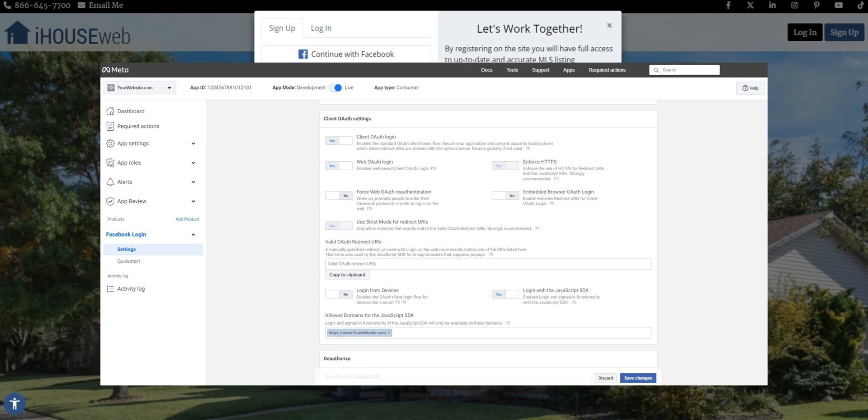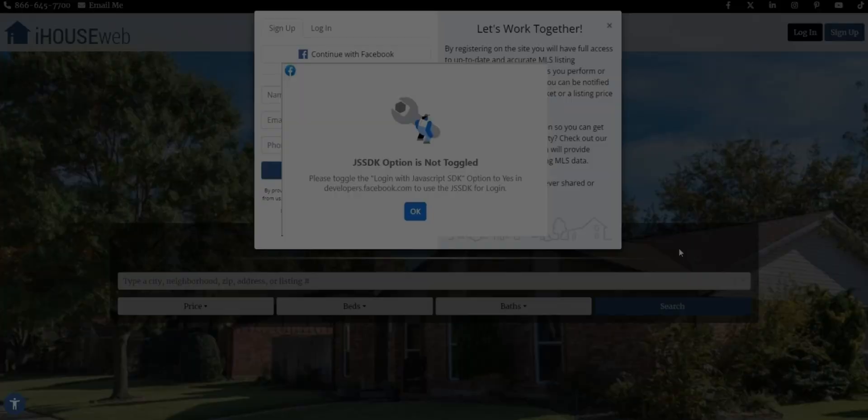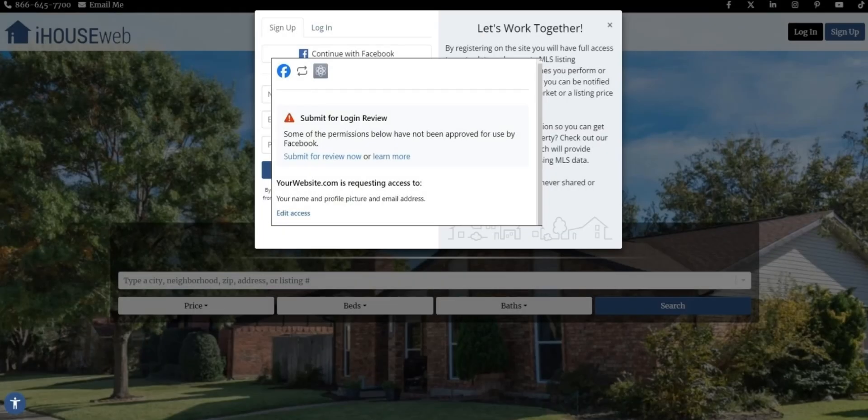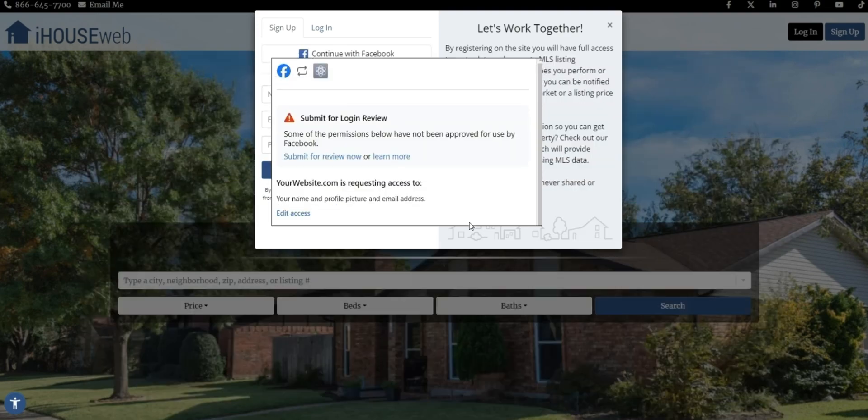If you see this error, we need to increase the permissions for our app. Specifically, under app review permissions and features, ensure that both email and public profile are granted advanced access.